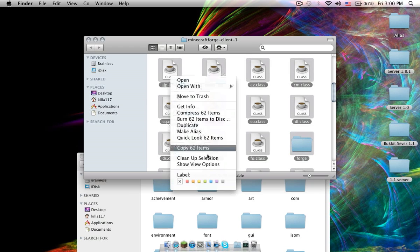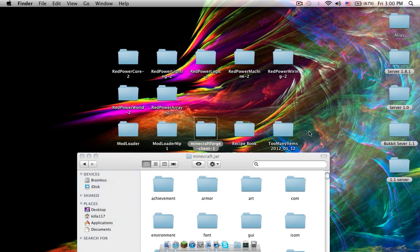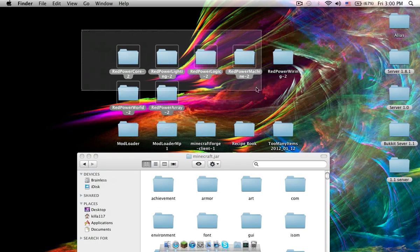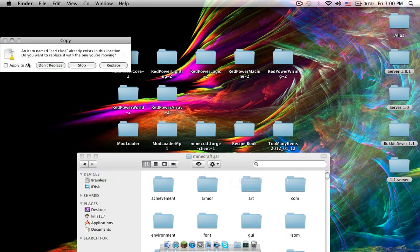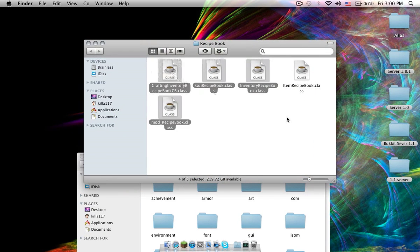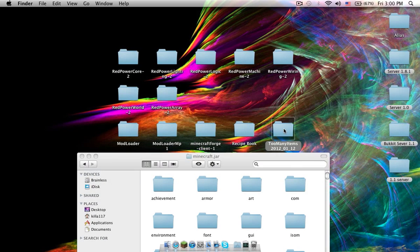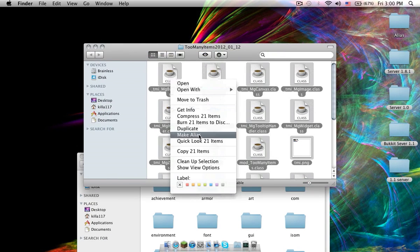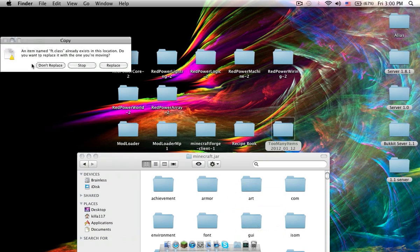Do the same with all the folders - do the same for Model RMP, Minecraft Forge, Recipe Book, Too Many Items. But don't do it for these right here. Paste and Replace to all for Recipe Book, replace to all. And Too Many Items - Replace.